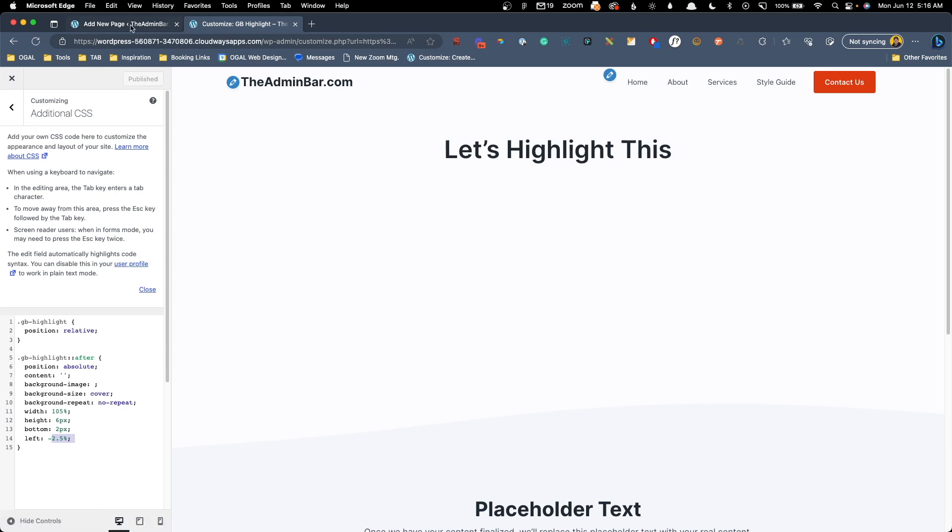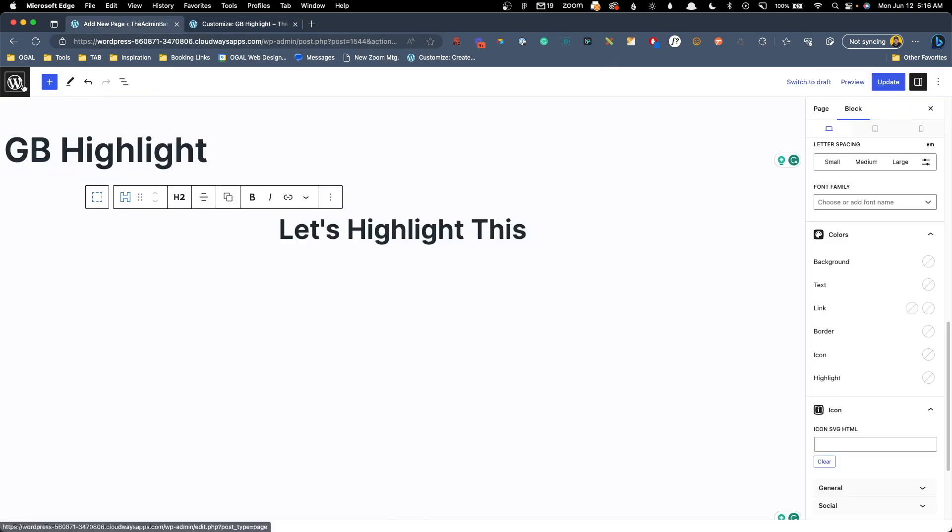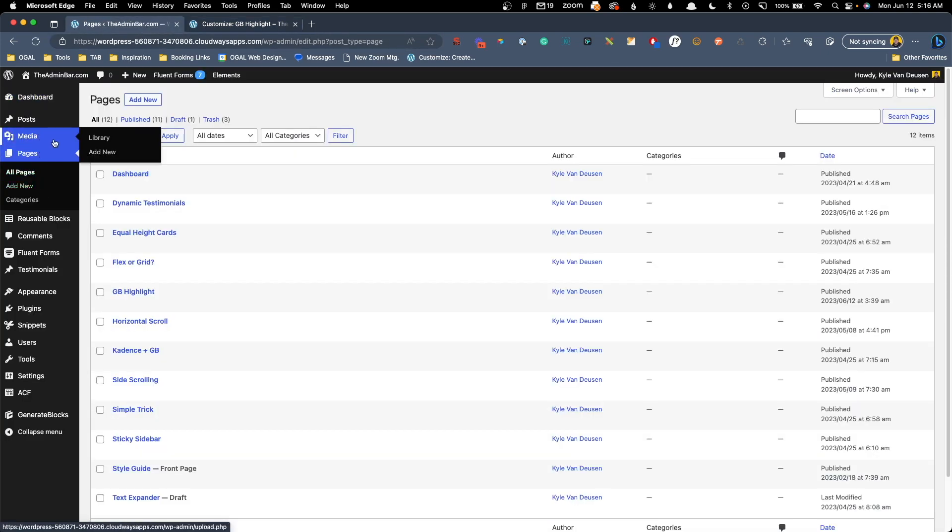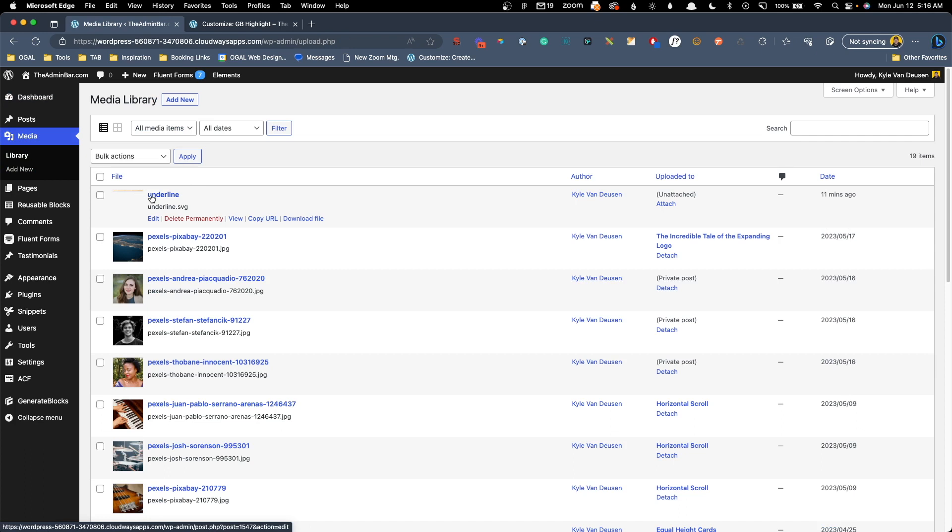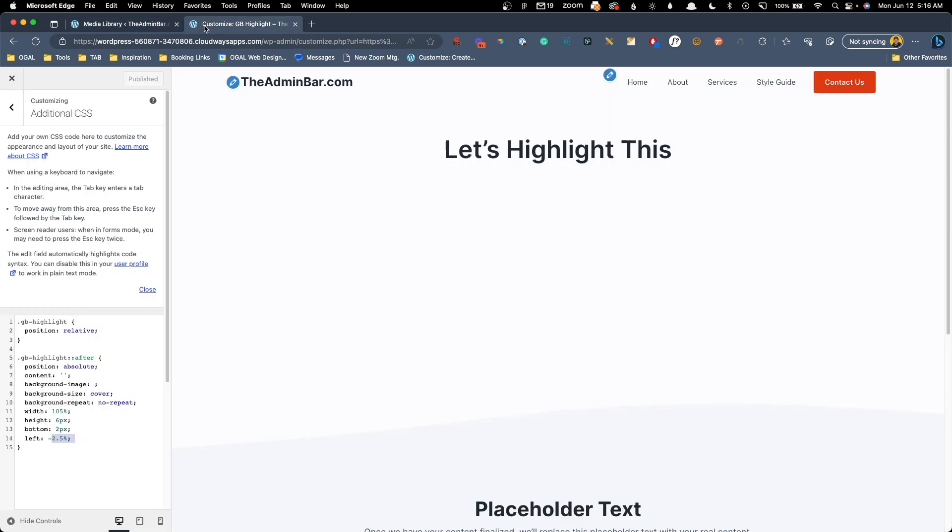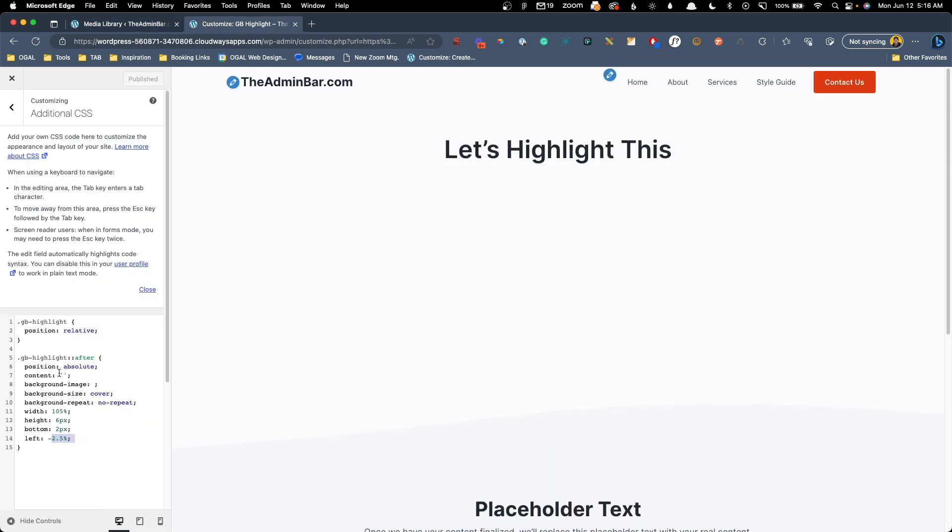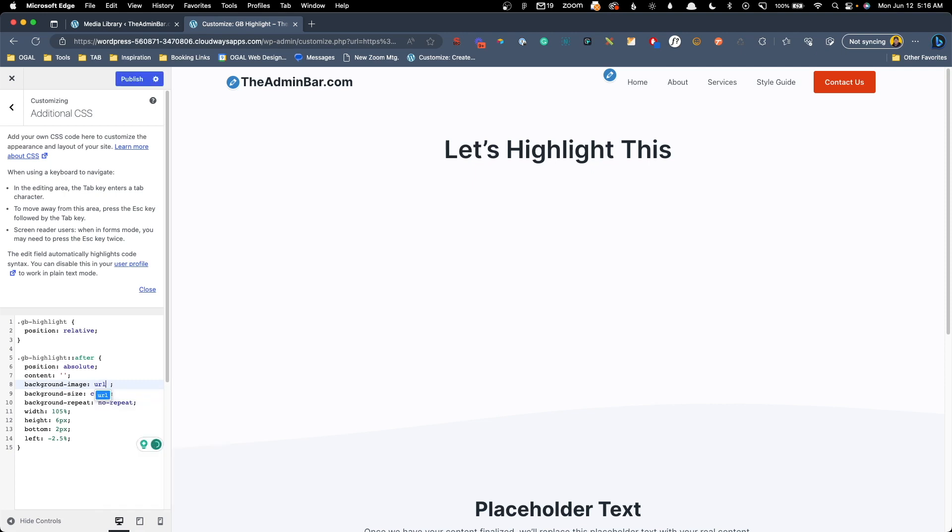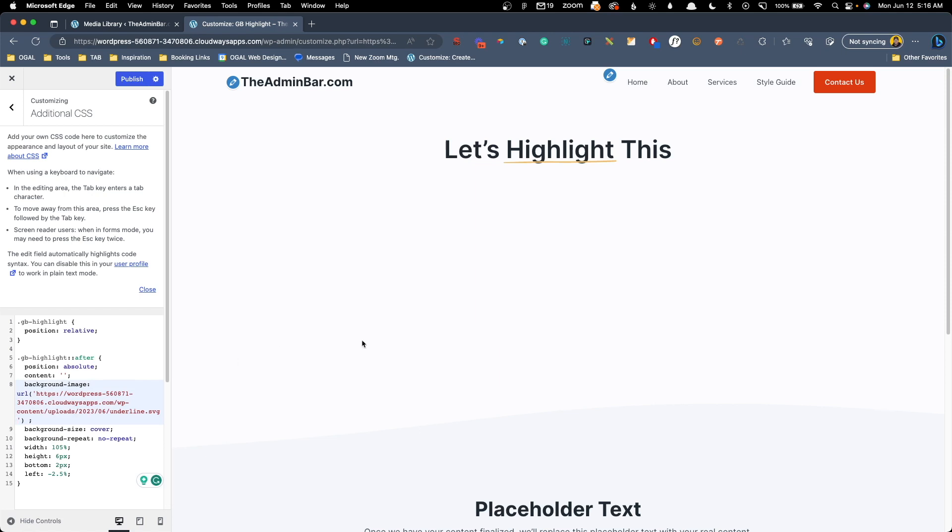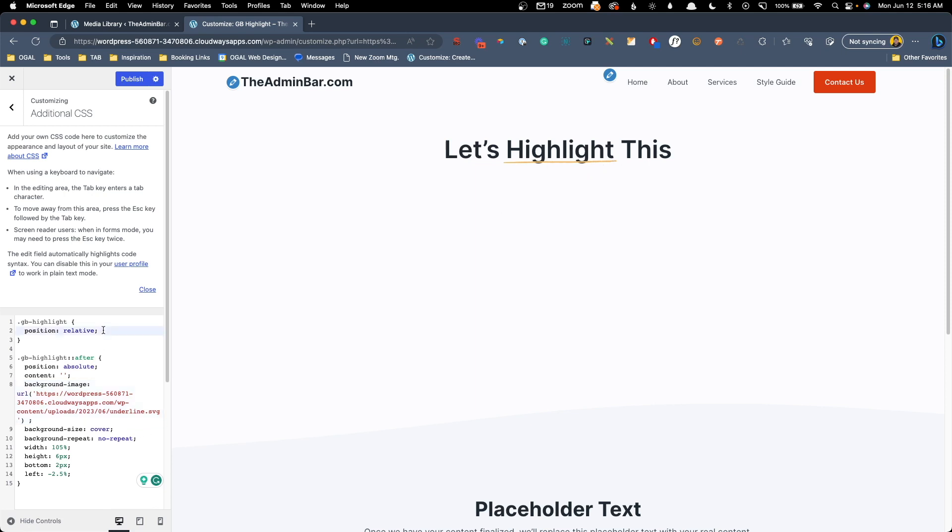So I'm going to go ahead and publish these changes. We're going to go back in here and go into our media library where I've already uploaded this underline. So we're going to go ahead and copy this URL, jump back in here. And for the background image, we can type URL, open parentheses and open quote marks and paste this URL in. Now we can see we have this image that's showing up here underneath the word to kind of emphasize it, but we want to do a couple more things to it.